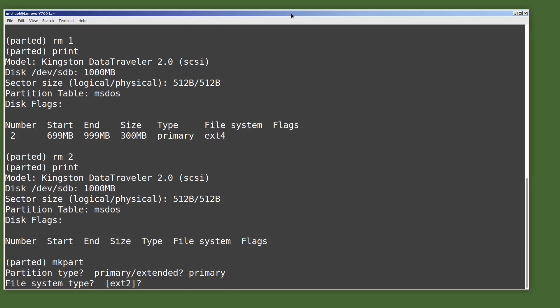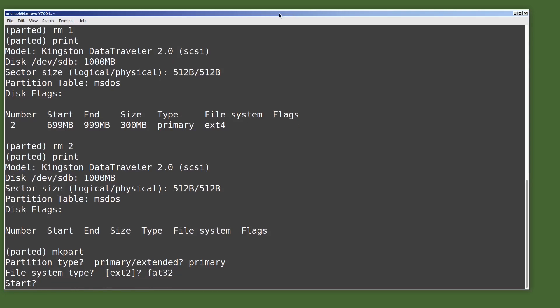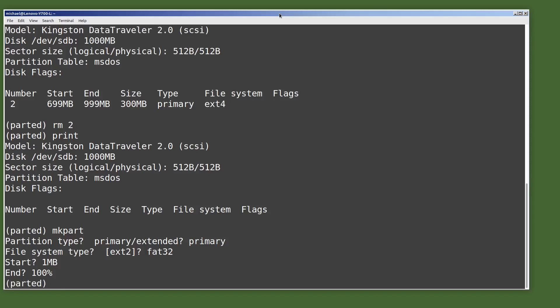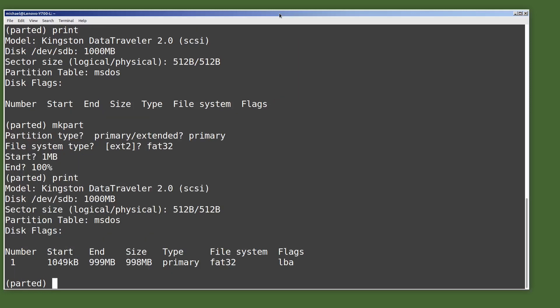Now it's asking us for a file system type. We want fat32. Now it's asking us where we want to start this partition — we want to start it at the beginning, so I will type 1MB. Now it's asking where we want this partition to end. I will use 100% to use up all of the free space on this disk. Pressing enter and our partition is created. Let's verify by typing print — we see our partition right there, a single fat partition using all of the space on this USB drive.